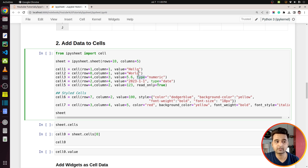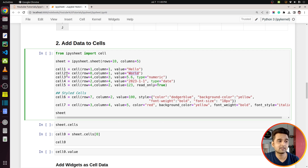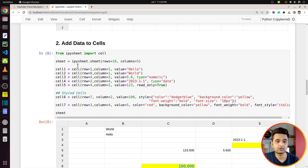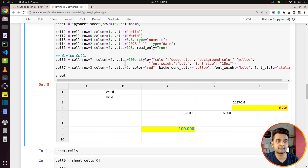The library will try to infer the data type based on the data you provide, but you can specify it using the `type` parameter. I've created an ipysheet with 10 rows and 5 columns and set several cells. Each cell is an ipywidget and returns a reference, so in the future we can link these cells with widgets — as widget values change, cell values change as well. If you want to set a cell as read-only so it can't be modified, set the `read_only` parameter to True.